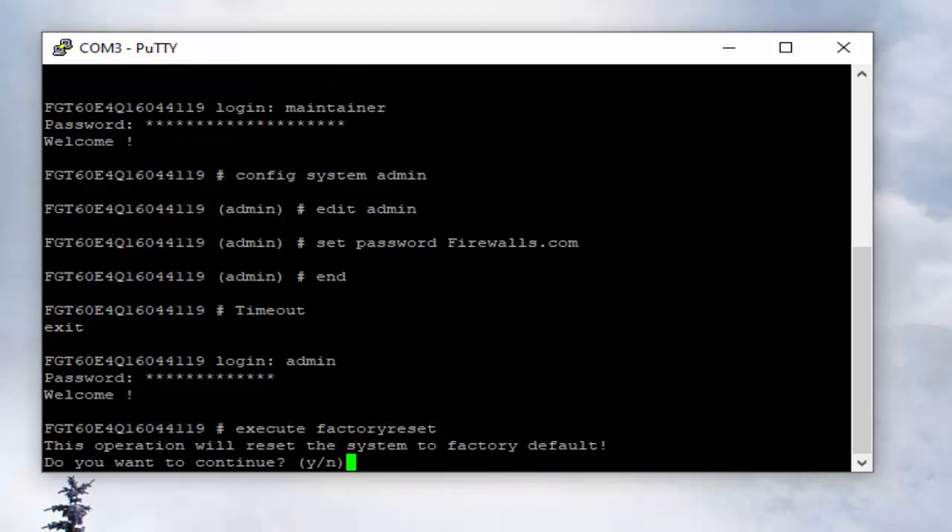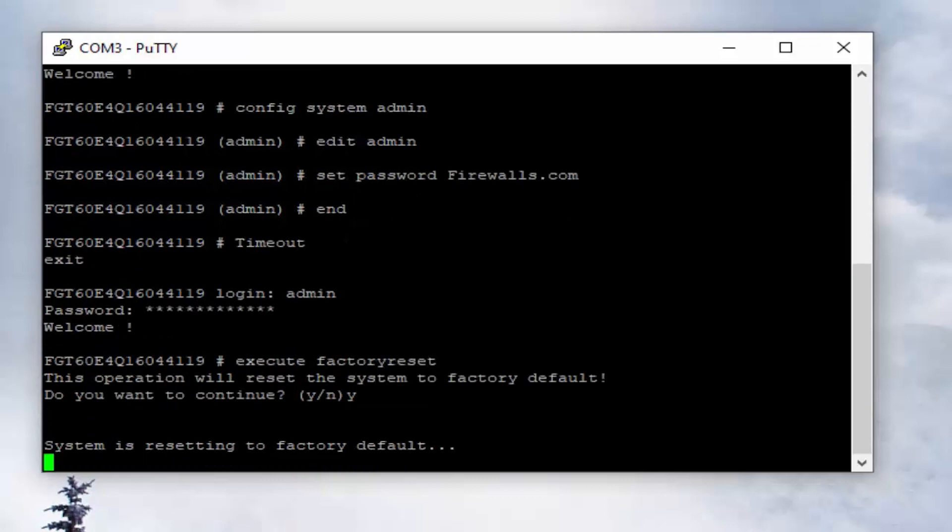We'll hit enter and we can see that we're given a message that this operation is going to reset our FortiGate appliance back to its factory default settings. We'll enter in a Y to continue, and we can see that the system is going to reset.